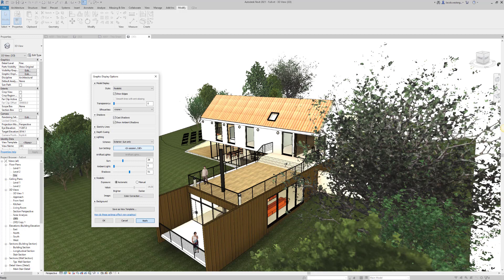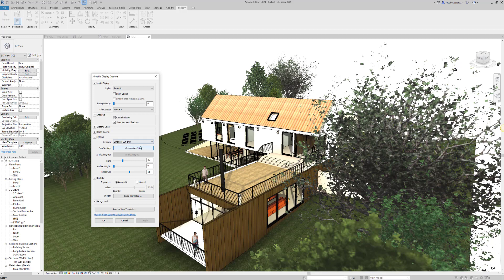Once that's done and you've hit apply, you'll start to see the shadows that's defined by the sun settings that you've just set.